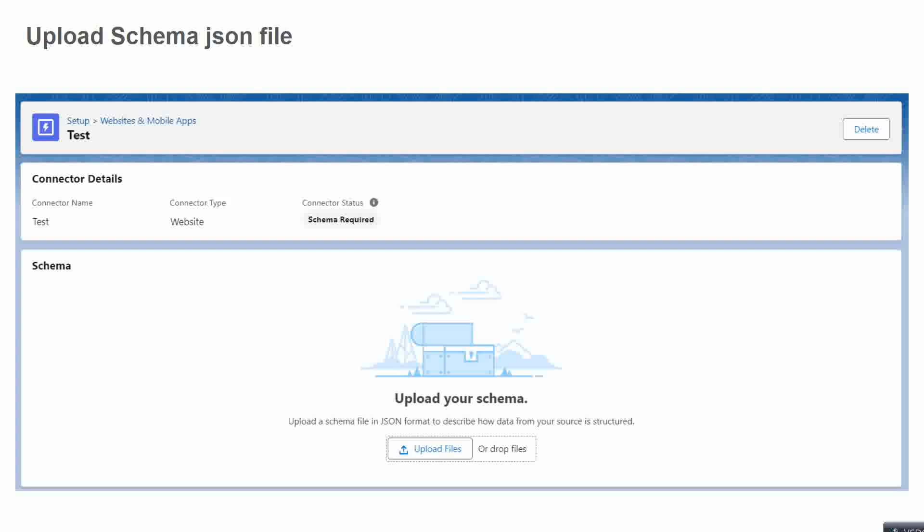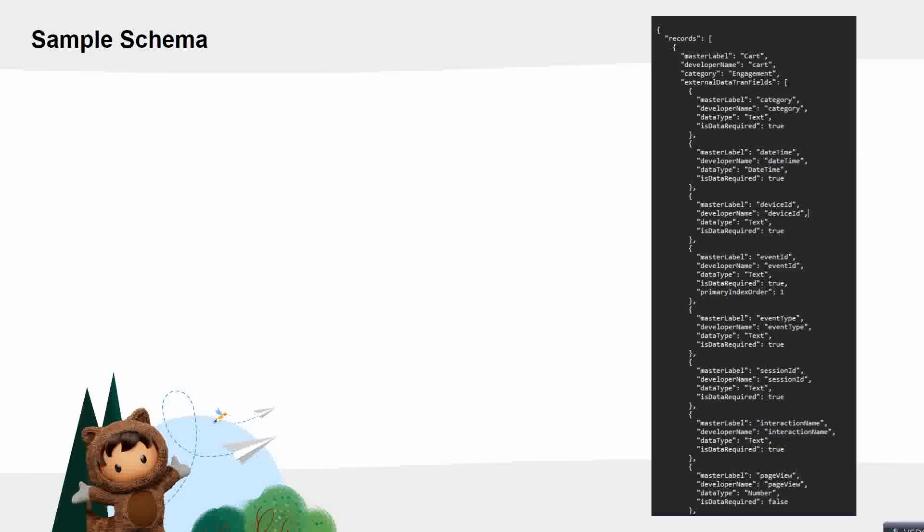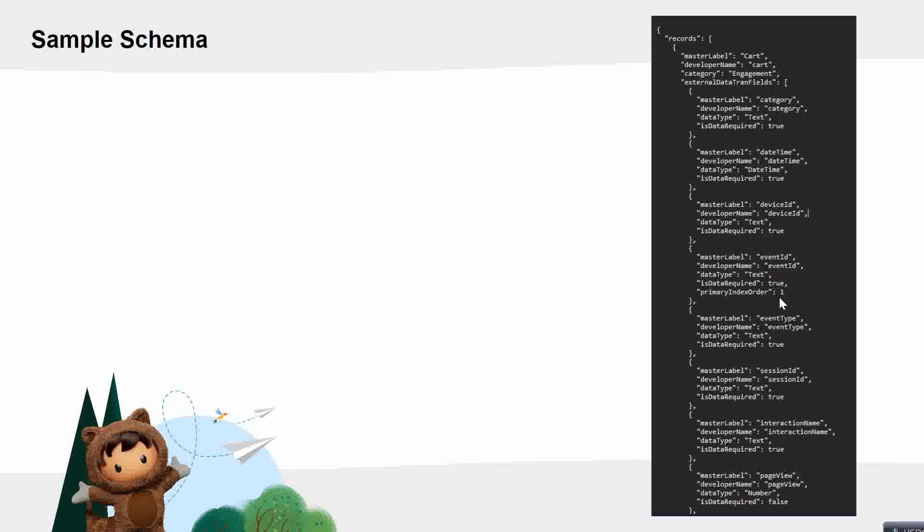We need to upload the schema and the sitemap. Now for the schema, we will be getting something similar to this where, for example, cart data will be captured under the cart data stream. The cart information will be captured under the Behavior and Data Stream - that would be Engagement.